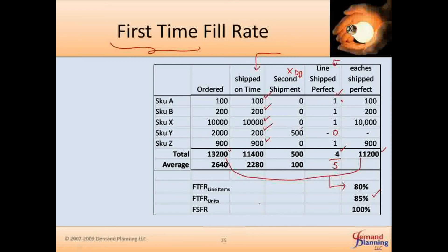On the other hand, a weaker metric — which I have seen some clients use, erroneously and self-servingly — says: as long as I deliver at least one unit in the first shipment that meets the customer's requested delivery date, I think of all those lines as fulfilled. Then your customer service metric is 100%. Obviously, they miserably failed on SKU Y, but since they shipped something in partial fulfillment, they count it as better than shipping nothing.